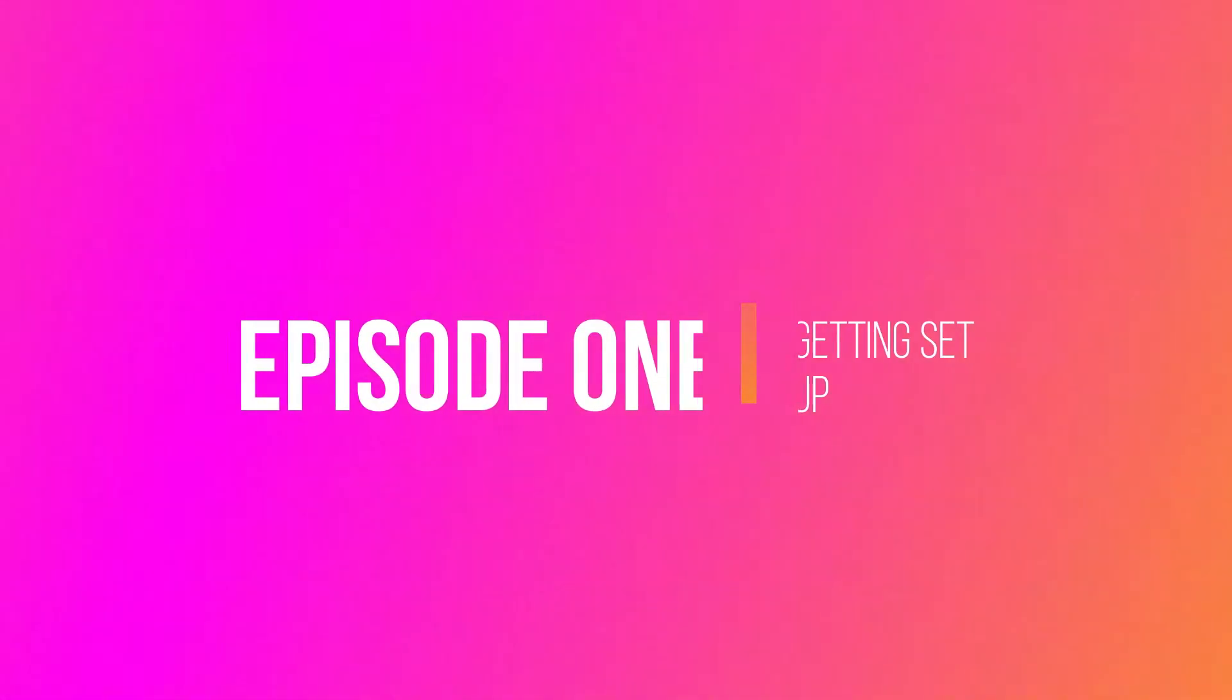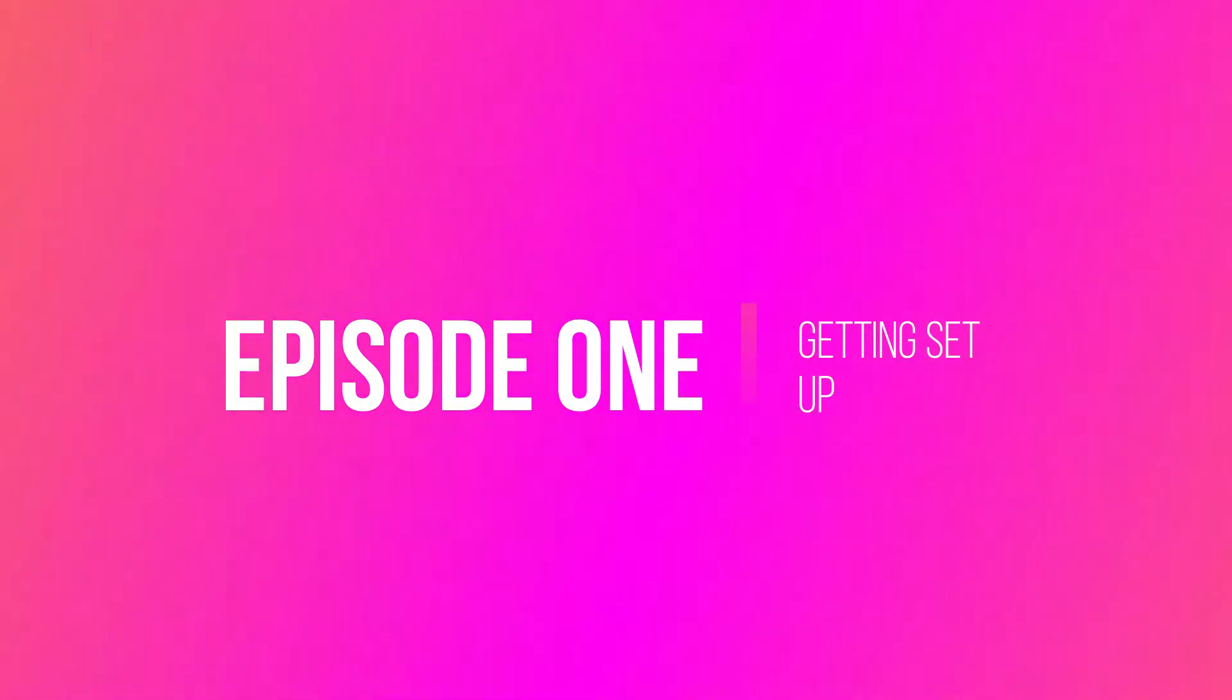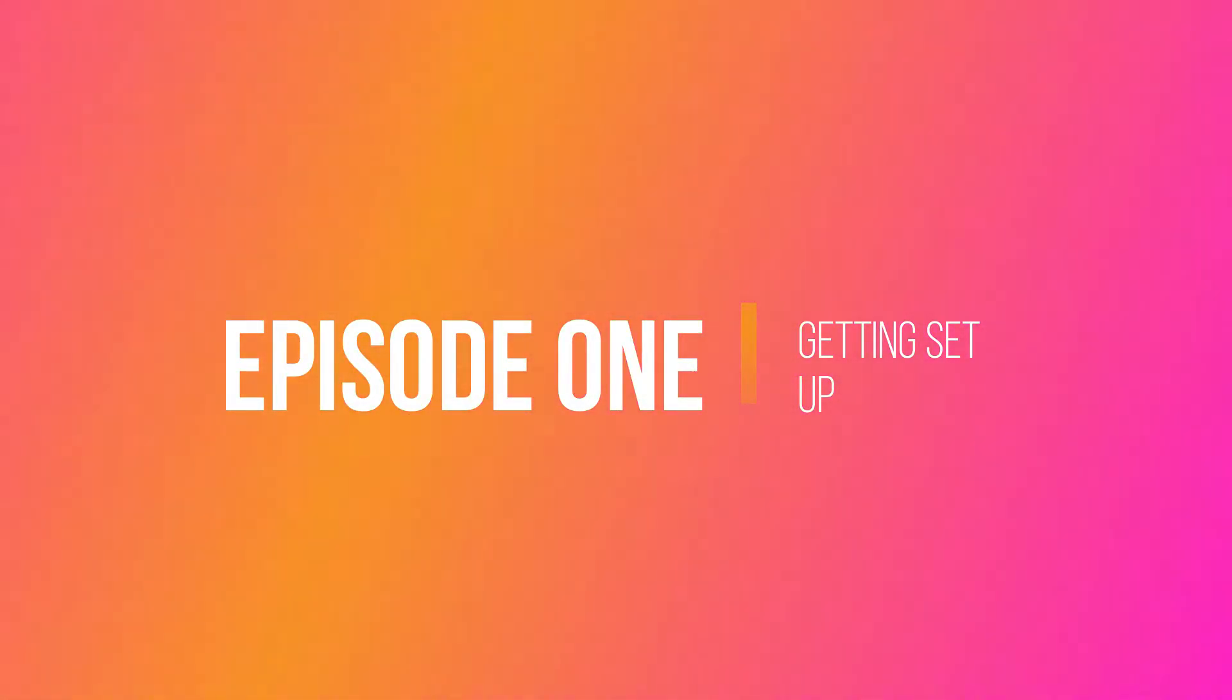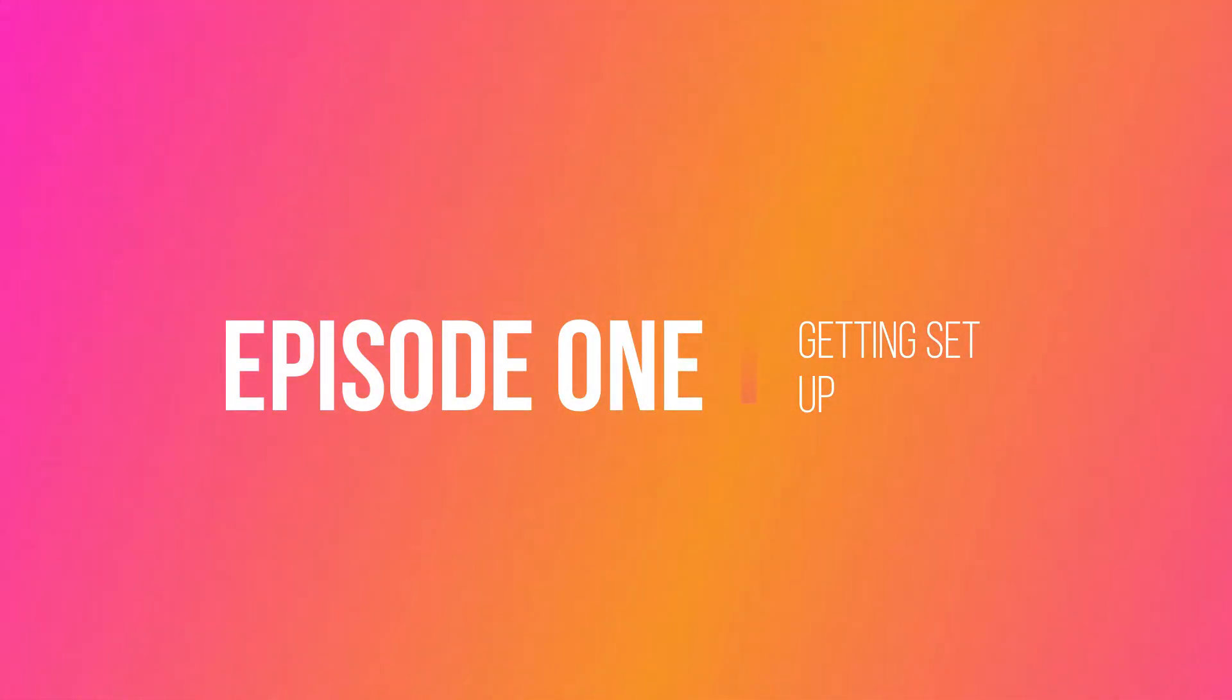In this episode, I'm going to be telling you how to get everything set up. We're not going to be doing the actual modeling just yet. That will be in the next episode. Today I'm going to be teaching you how to do the following things.